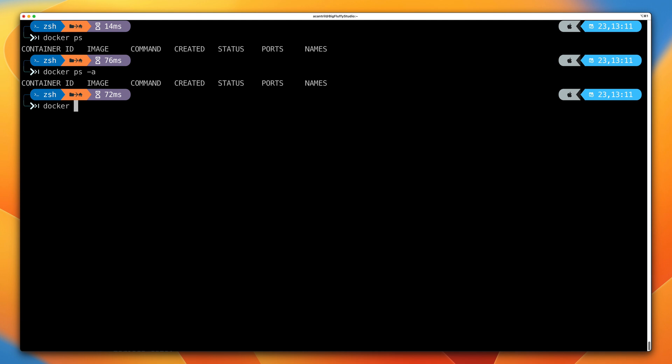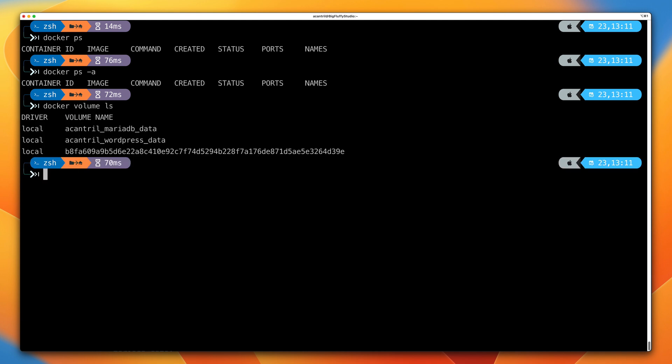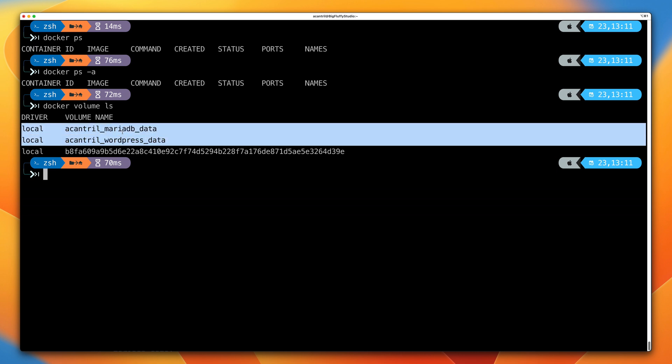However, running docker volume ls shows that the named volumes have not been deleted. These named volumes are actually storing the WordPress data and the MariaDB data. If we create new containers and set them to use these named volumes, they will use the data within those volumes, which should contain the post we just created.